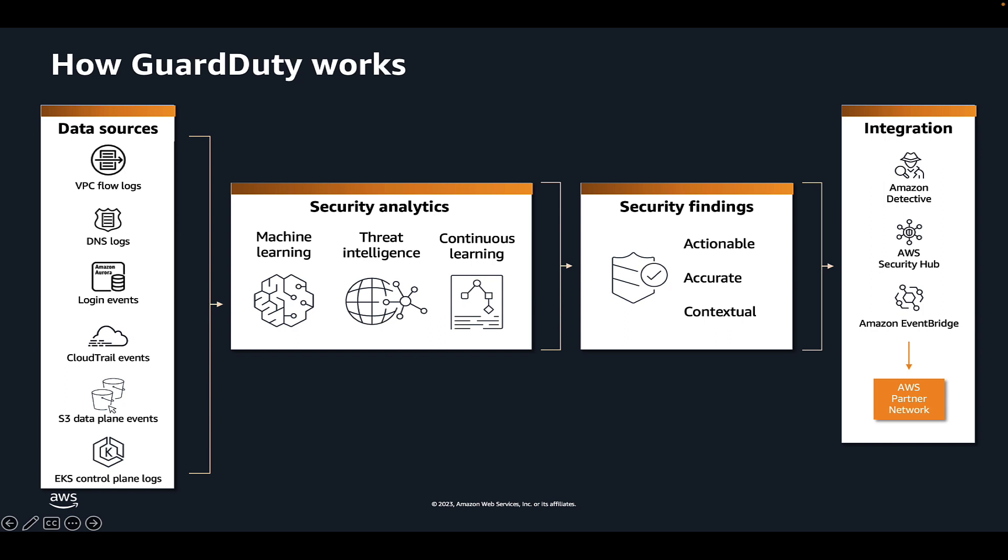It uses threat intelligence feeds, such as malicious IP addresses and domains, and machine learning to identify unexpected, potentially unauthorized, and malicious activity within your AWS environment. GuardDuty then provides you with actionable findings so that you can remediate this activity in your environment.